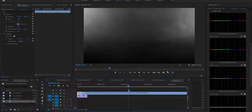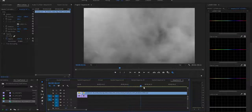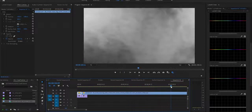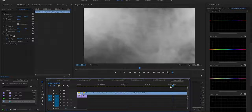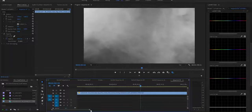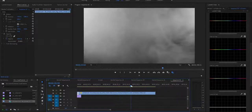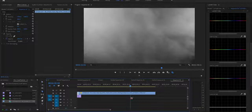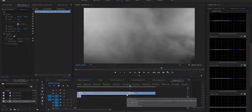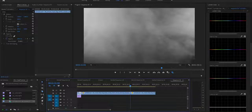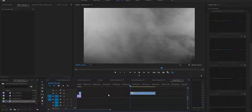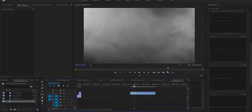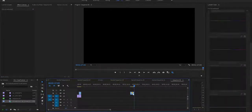Obviously when the smoke comes back in it gets a little more intense. I'm going to find a section where it's not moving too crazy — right there is probably fine. I'll deselect and delete what I don't need.